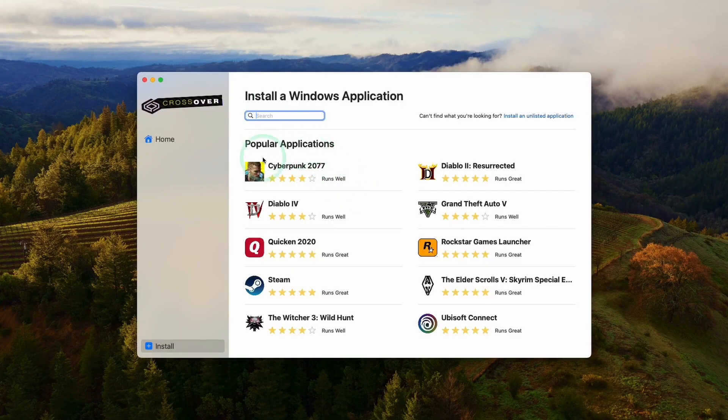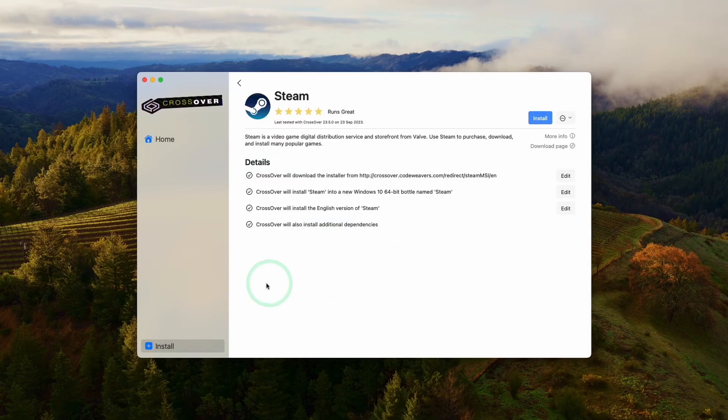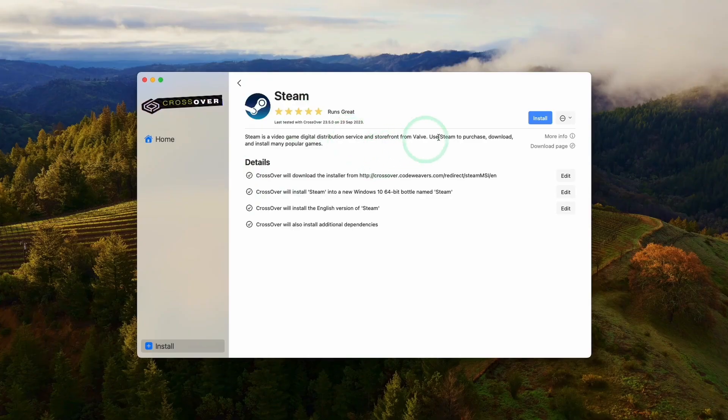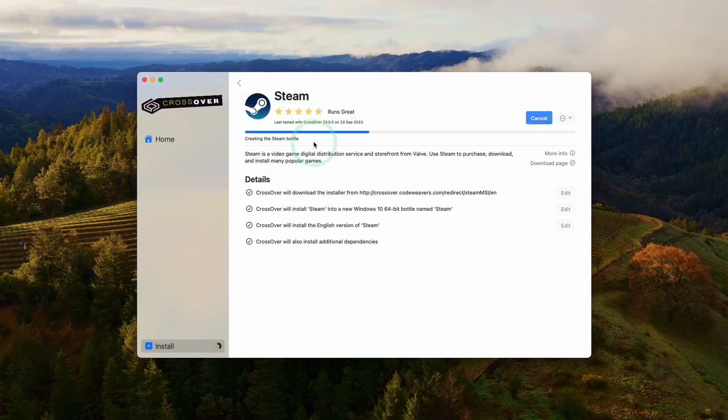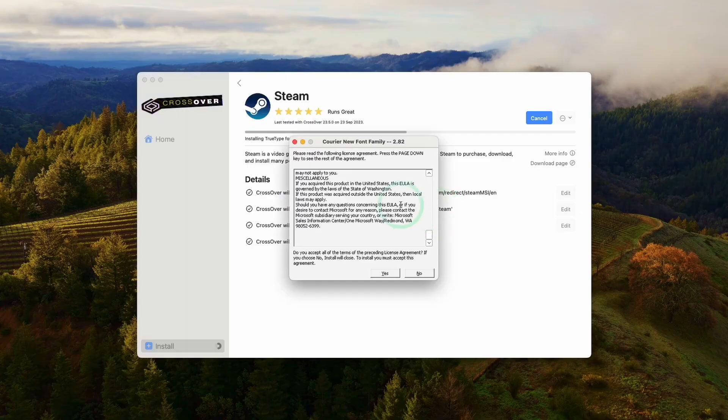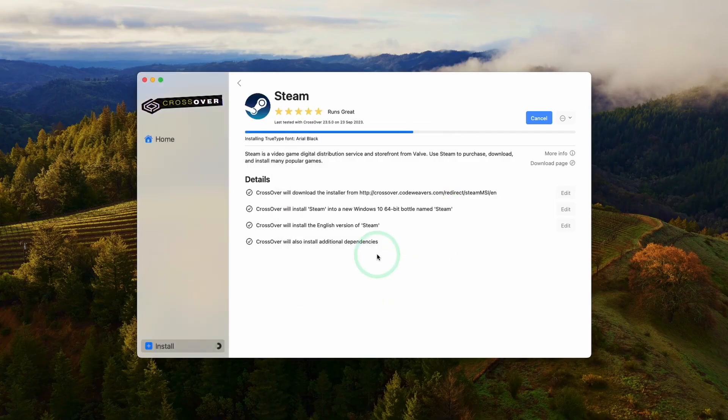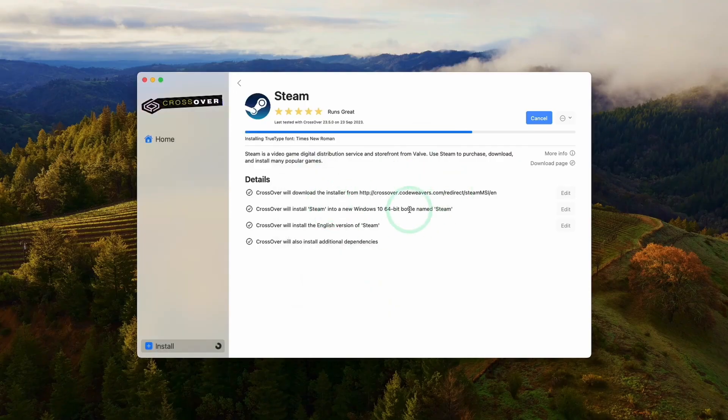Once this is open, we've got the option to install applications and games. The first thing we're going to do is download Steam. Click on the Steam icon here and do a search for it. Then we're going to click Install Steam. It's going to download and install Steam into a brand new Windows 10 64-bit bottle. Here we're just going to say yes to installing various fonts. A lot of progress is going to happen in the background. You don't have to click anything in particular.